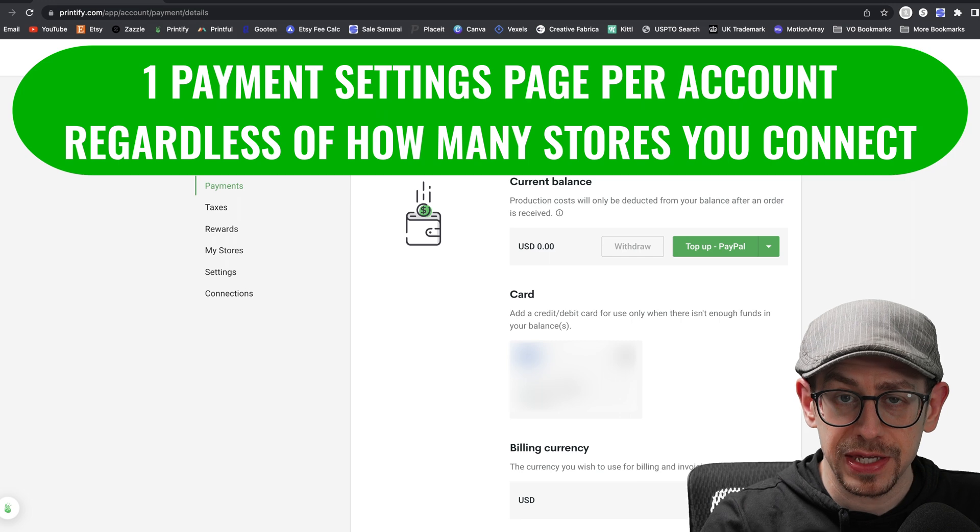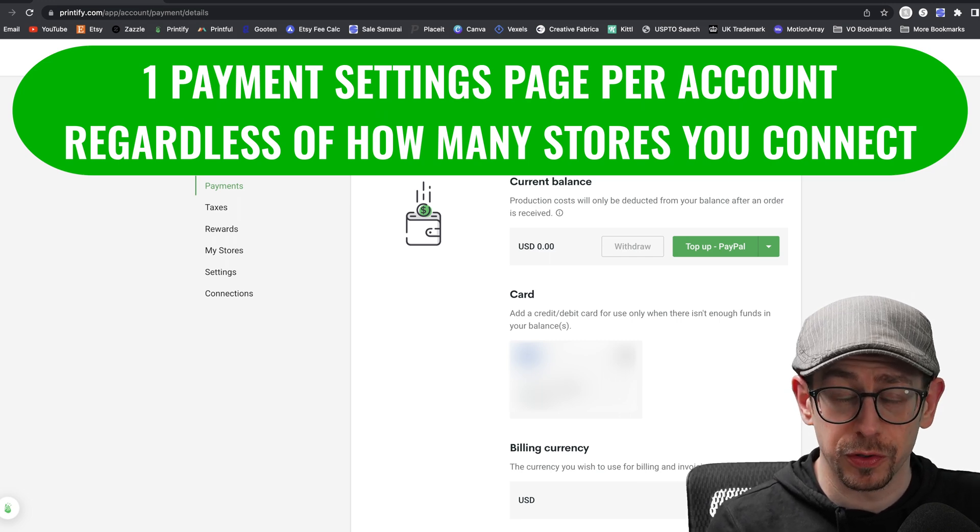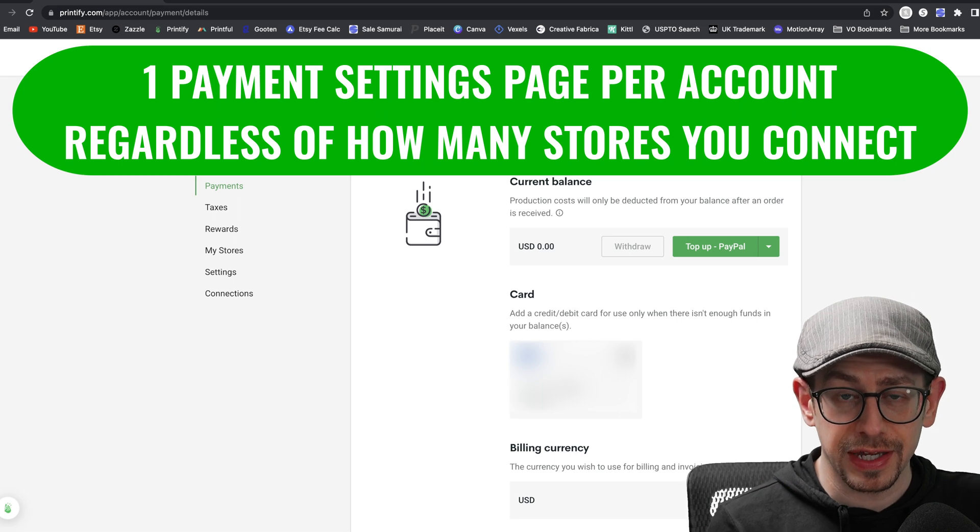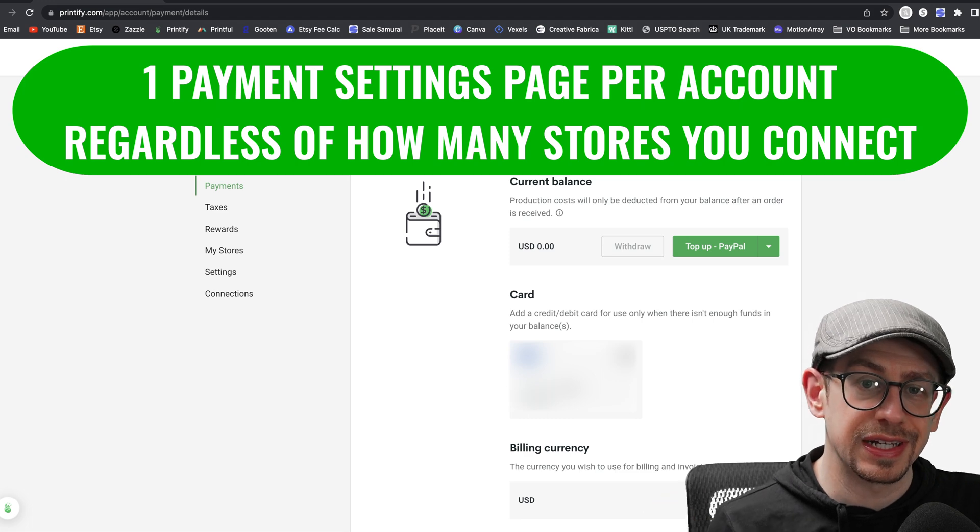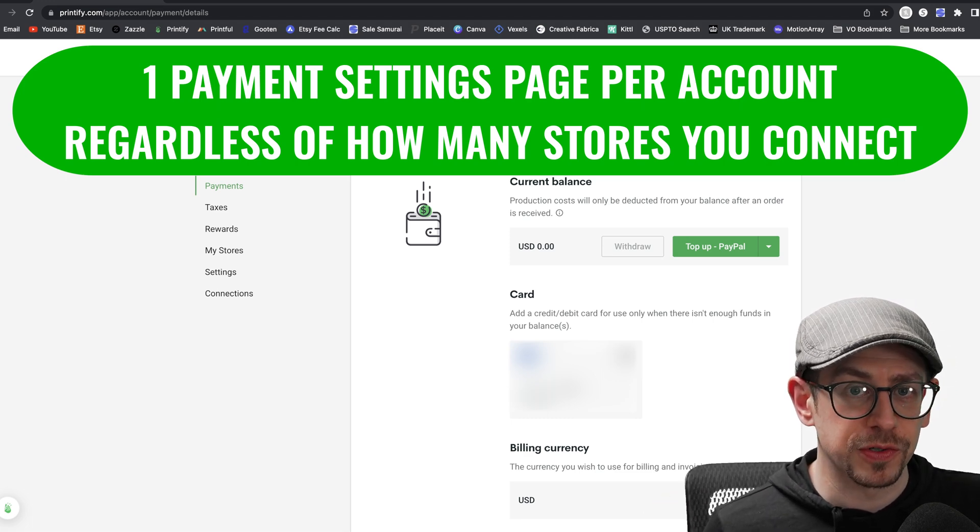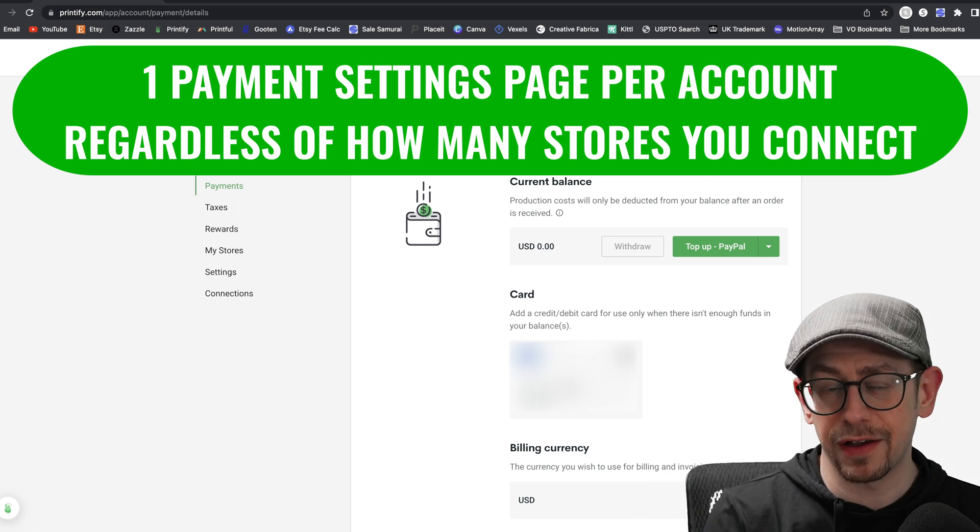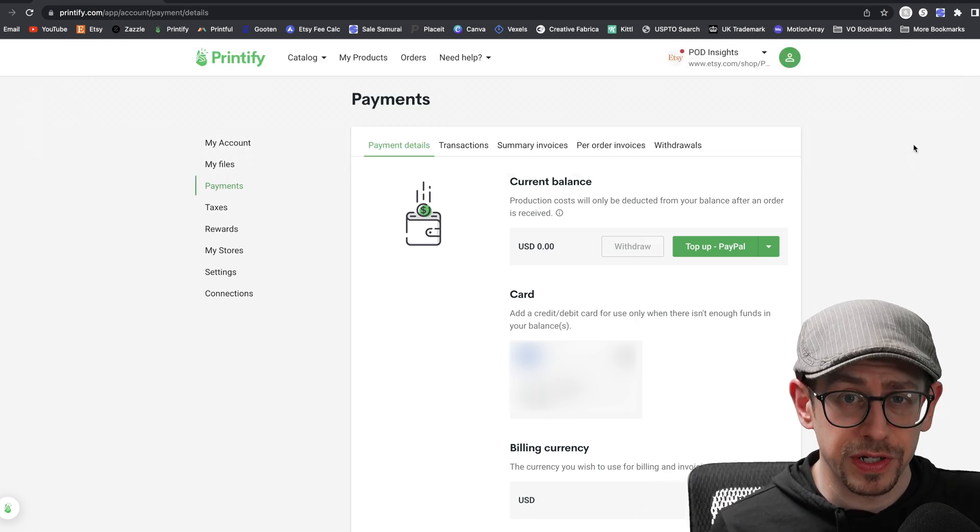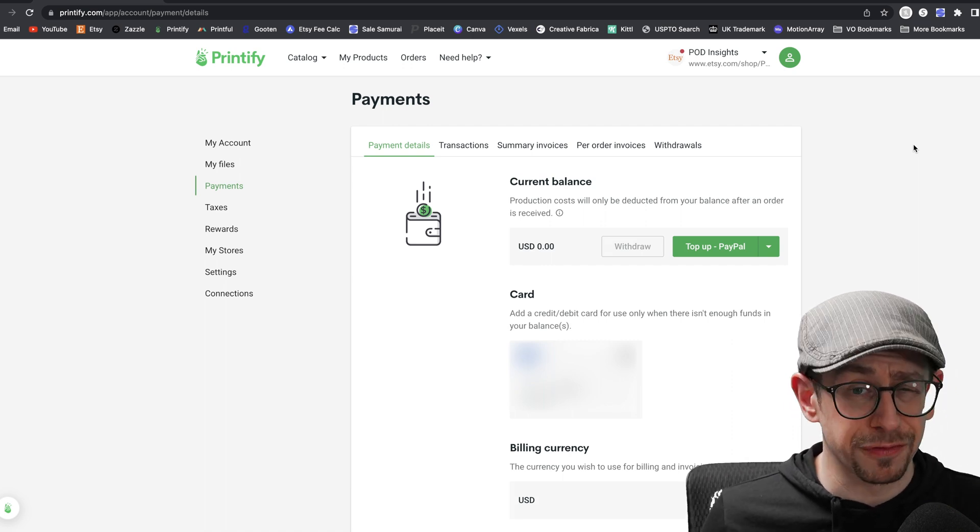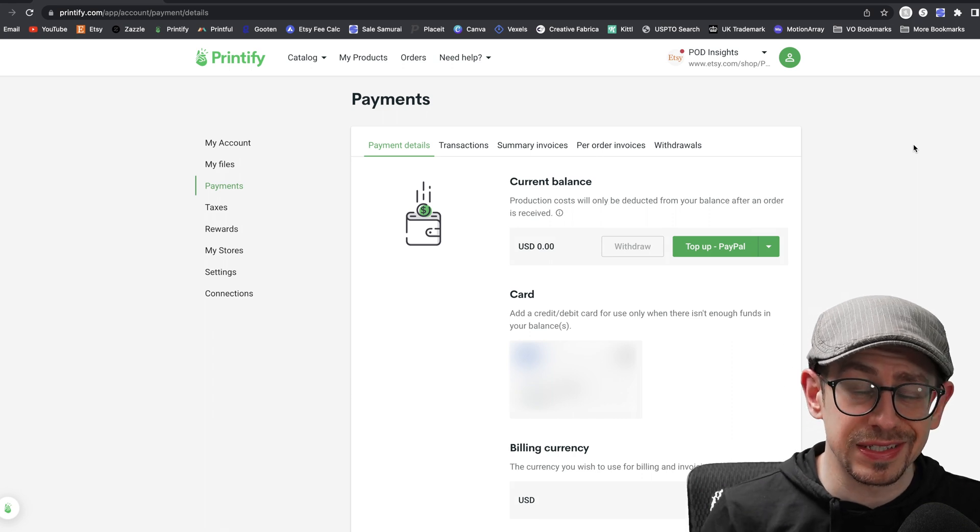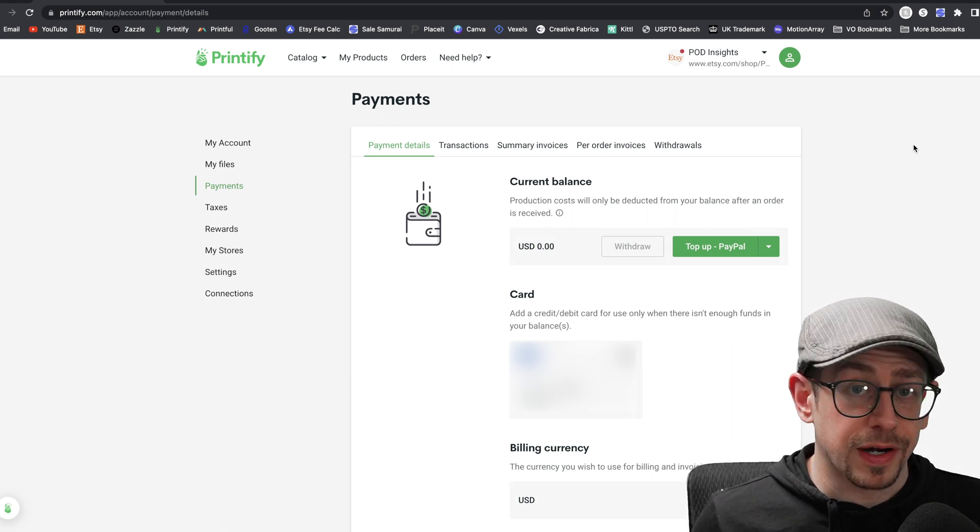You only have one payment settings page for all of your stores. So if you have a Printify account in the free version of the account, you can connect up to five stores. And if you have a Printify premium subscription, you can connect up to 10 stores. So no matter how many stores you have connected across different sales channels, you only have one payment settings page. So as of 2023, you cannot currently use different payment methods for different stores. So if you have a different credit card that you want to use, you would actually need a separate Printify account in order to do that.